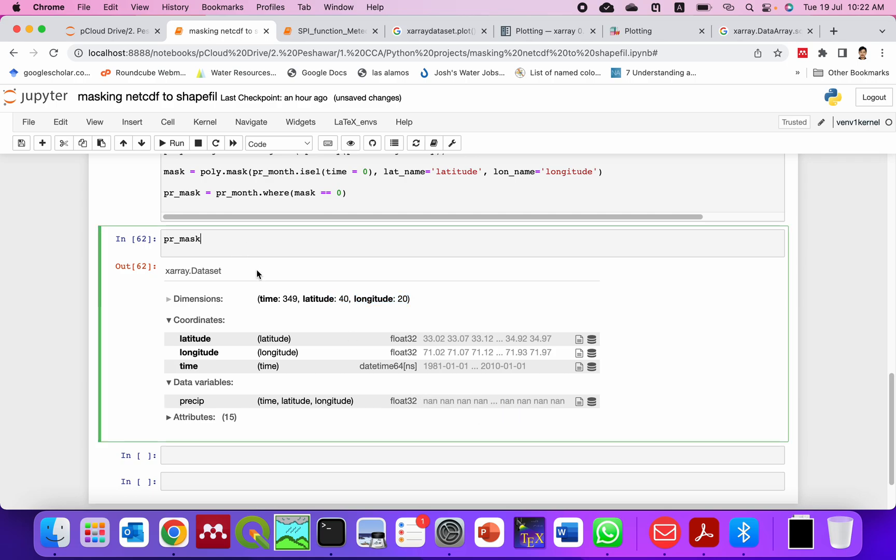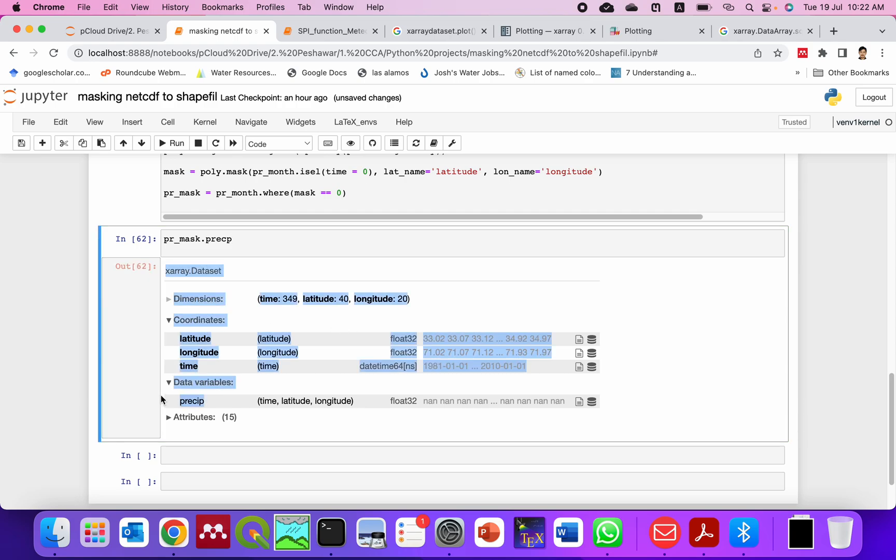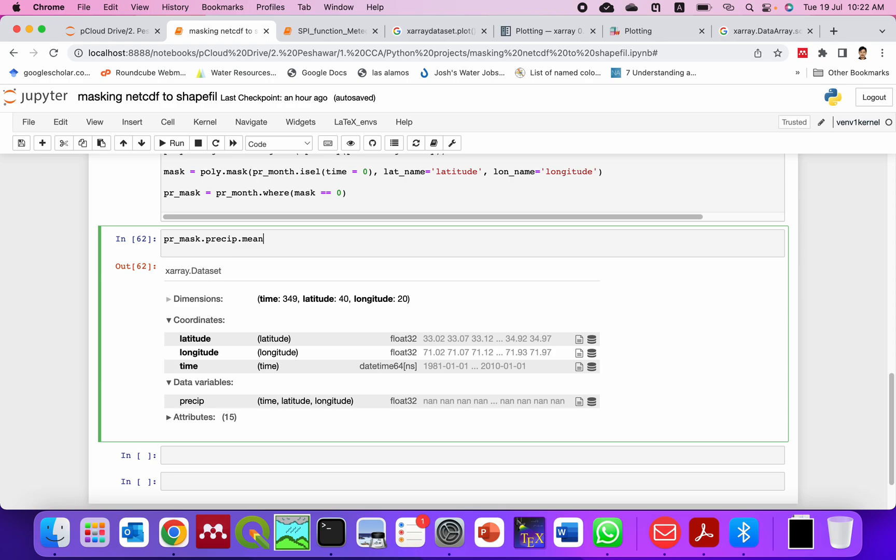When I plot this you can see. So if I plot this, if I take the variable which is precip, you can see in precip then I will average it across the time dimension and then plot it.